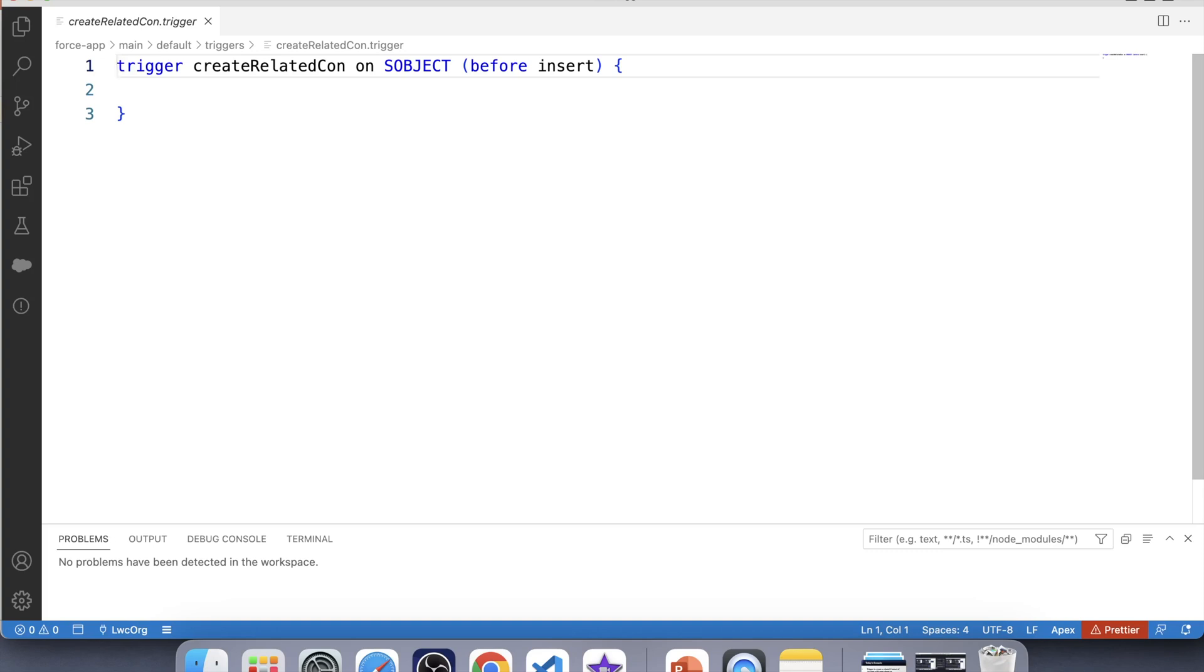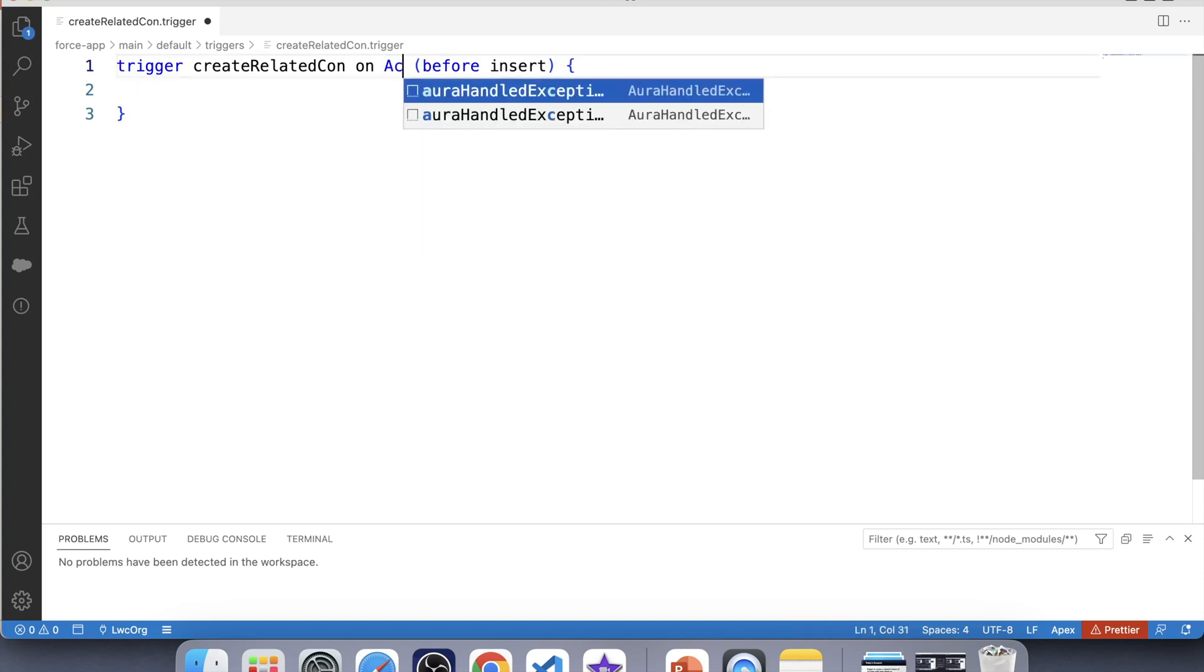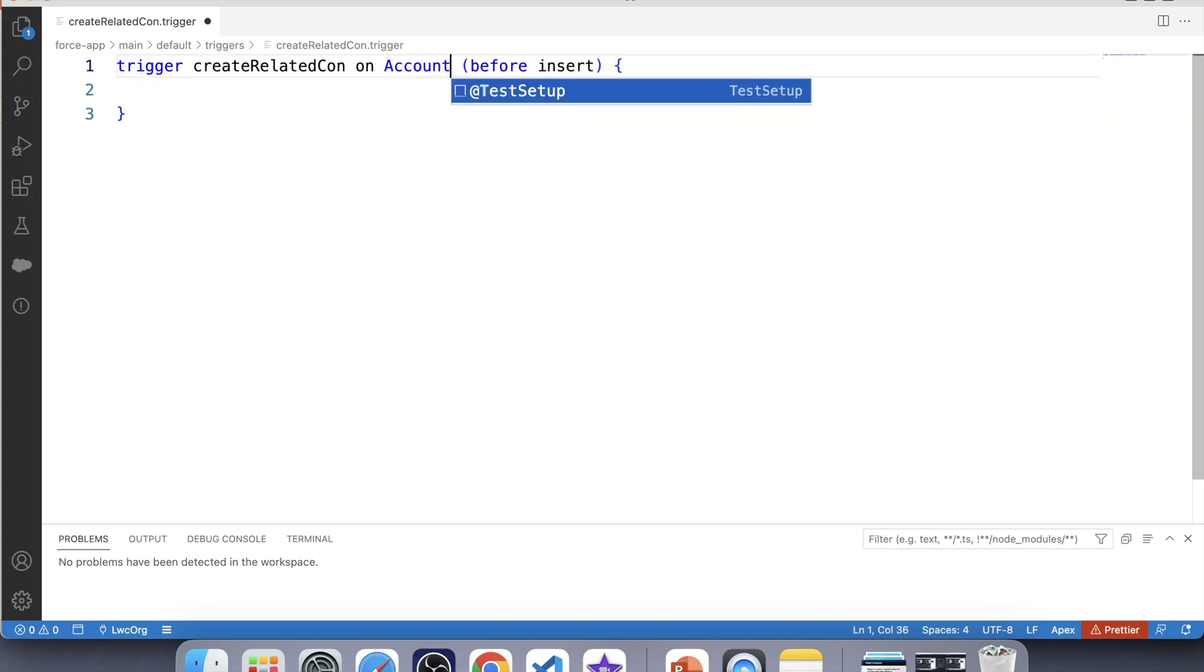For example, whenever we check the checkbox, the code will be executed or triggered. Therefore, because of change on the field of account object, our trigger will be executed. That's why our trigger will be on account object. So let's write account.